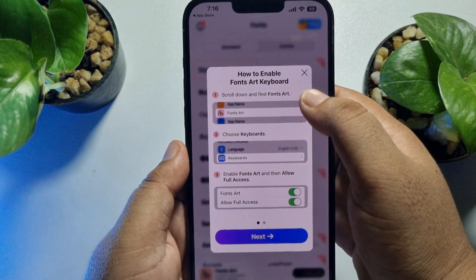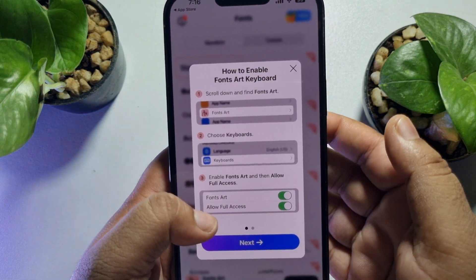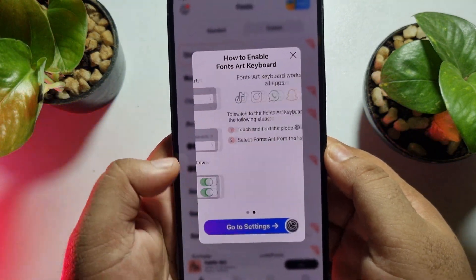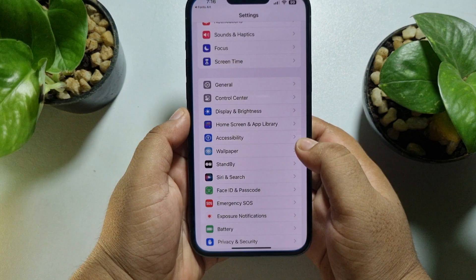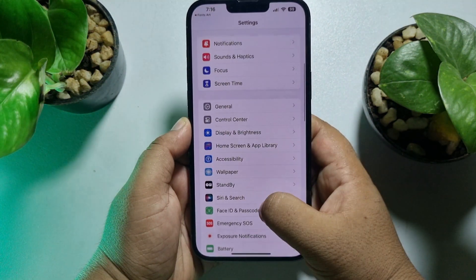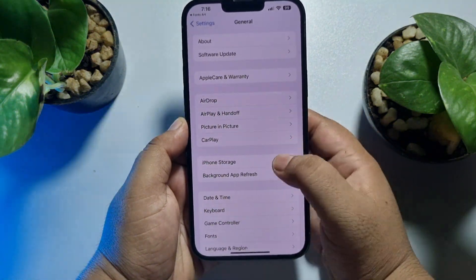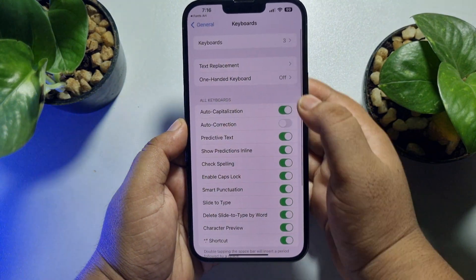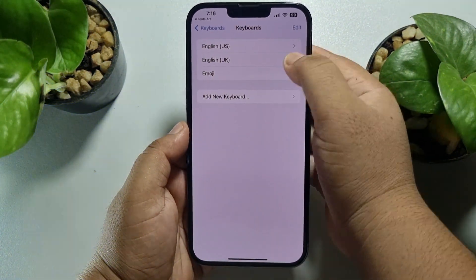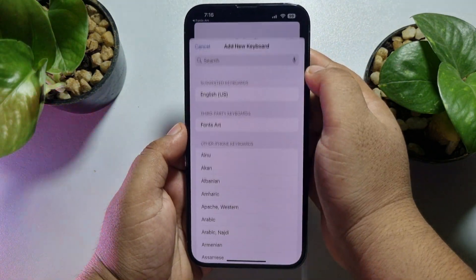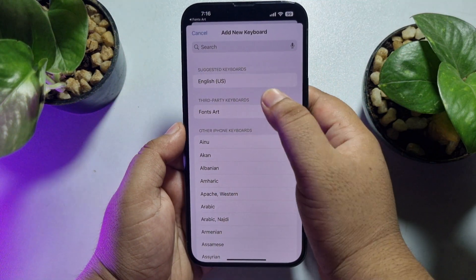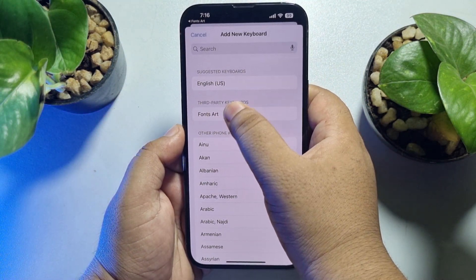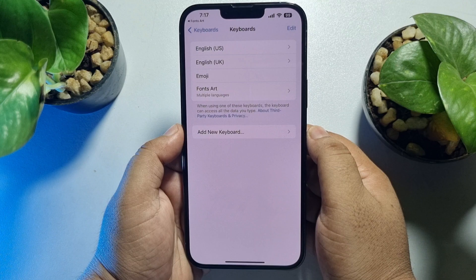Now we have to enable these fonts in our keyboard. Tap on Next, then go to Settings. Once you are in your iPhone Settings, tap on General, tap on Keyboard, tap on Keyboards, tap on Add New Keyboard, and under Third Party Keyboards you will find the keyboard you just installed — select it.